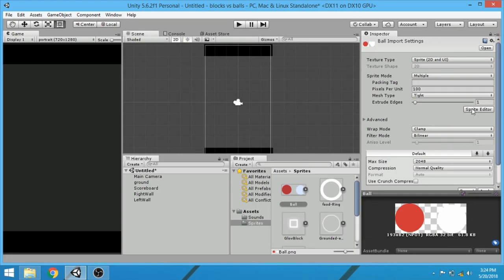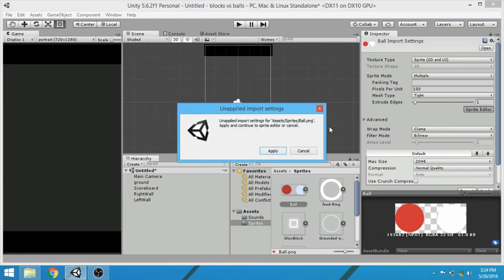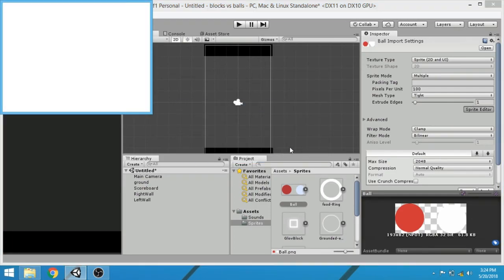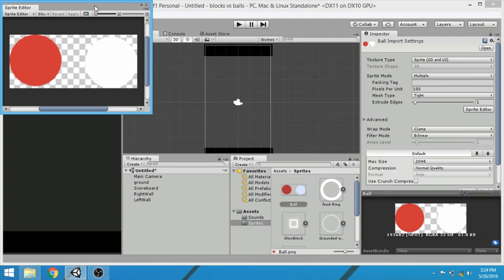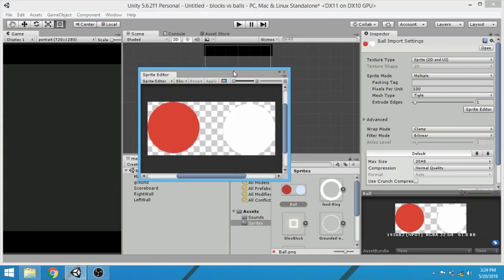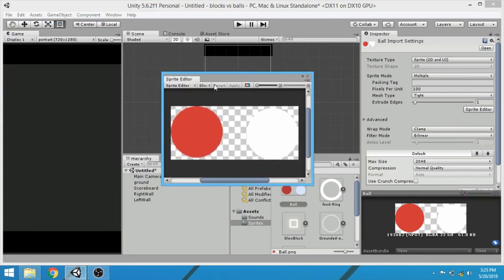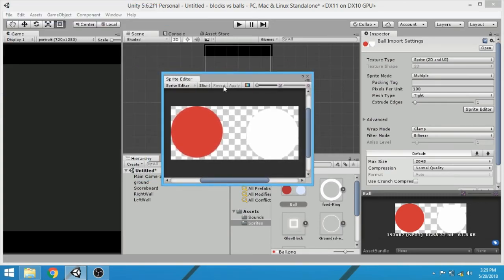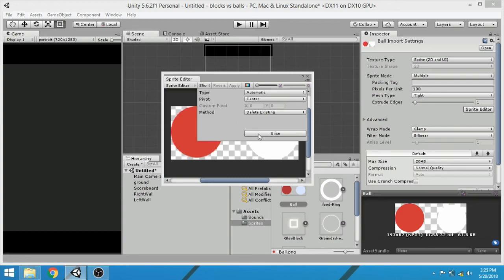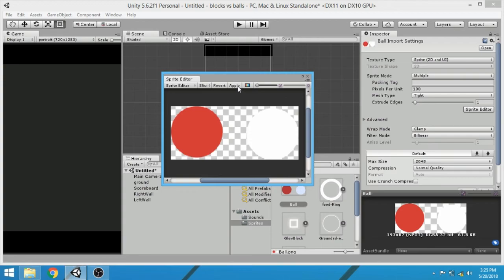And then click on sprite editor. In the sprite editor window, click on slice, then click on slice button again. Now click on apply.